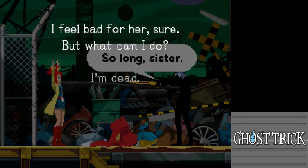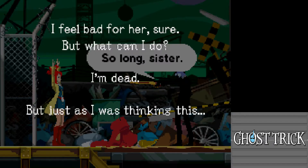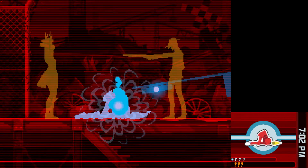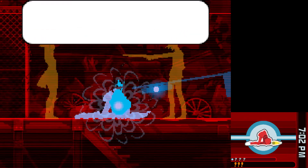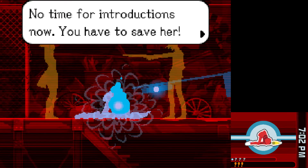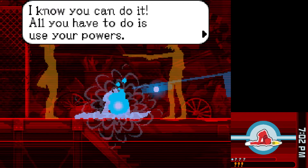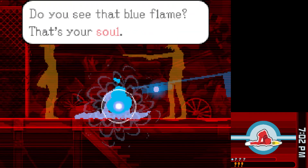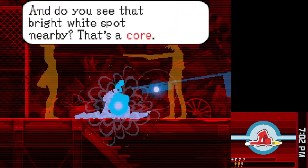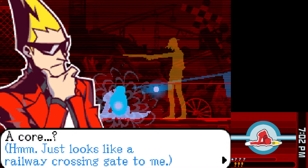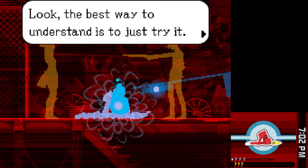The protagonist thinks, 'So long, sister.' He feels bad but can't do anything since he's dead. Then a mysterious voice says, 'There's no time to be lolling around dead — I'm the only one who can save her.' The protagonist asks who the voice is, but there's no time for introductions. The voice says to use your powers, entering what's called the Ghost World — the land of the dead.